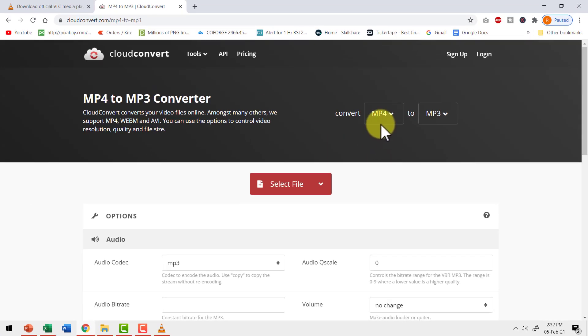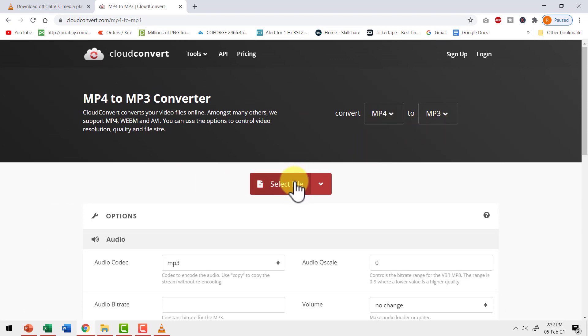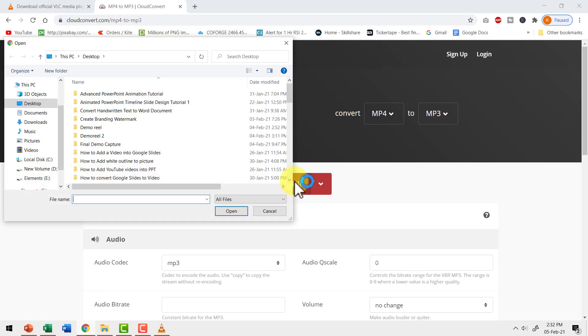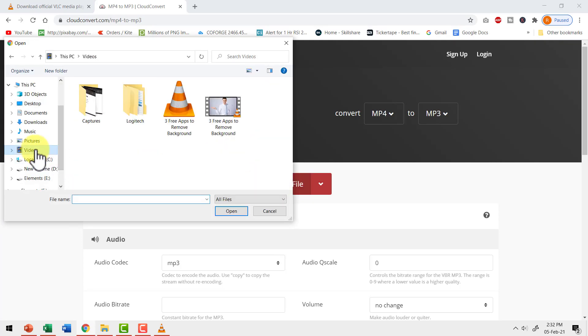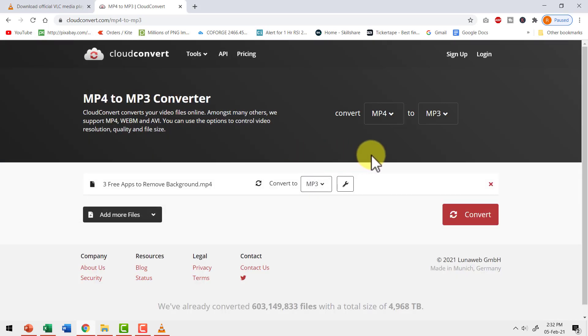In this case, we are selecting MP4 to MP3 option. The first thing I need to do is to select file. So I'm going to click on that option and that takes me to the place where I need to upload the video. So let me go to videos folder. Let me select this file and say open. Now we have uploaded our MP4.